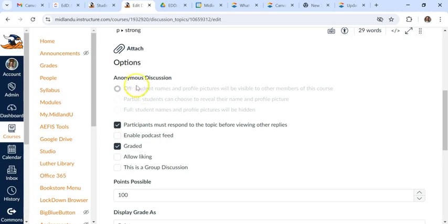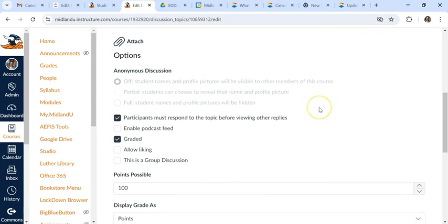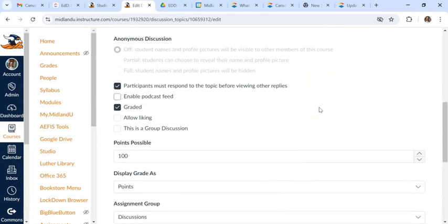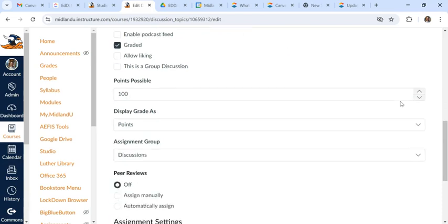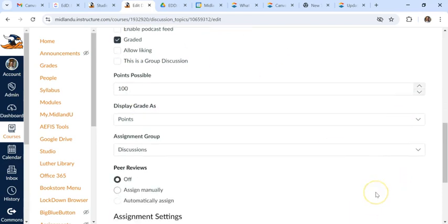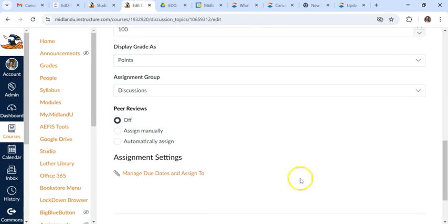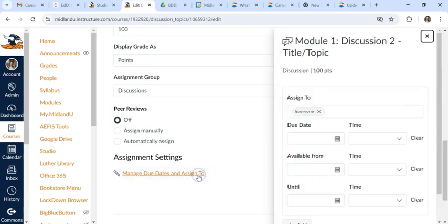We have this anonymous discussion section here that's grayed out. And other than that, most of this is going to be similar to what it was before. There will be some slight differences. Obviously the presentation is different, but then here you also have the manage due dates over here where that will pop out again.